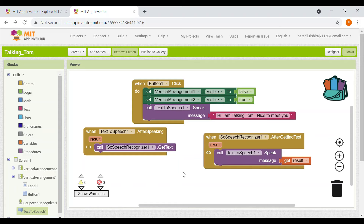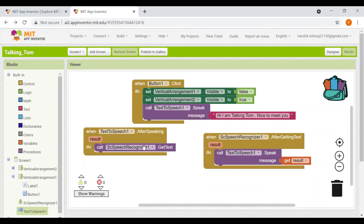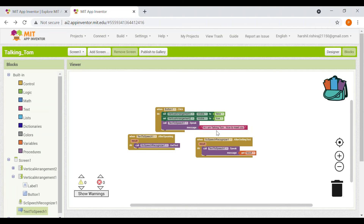What you have to remember is: Text to Speech speaks, SC Speech Recognizer recognizes what the user is saying and gives it back to Text to Speech, which then speaks it. Our code and app are ready.